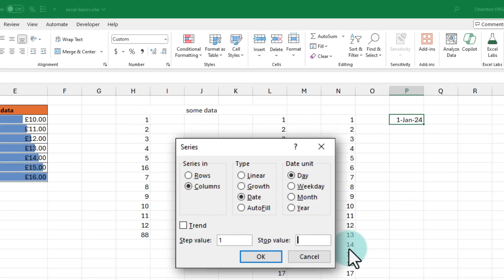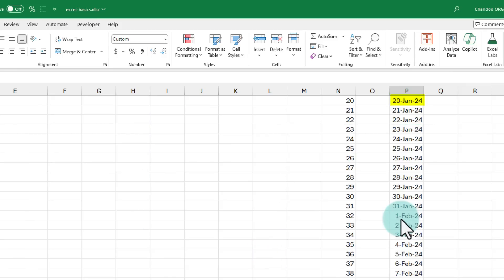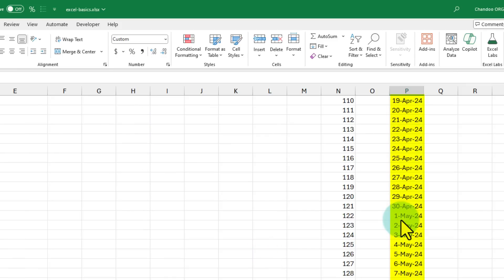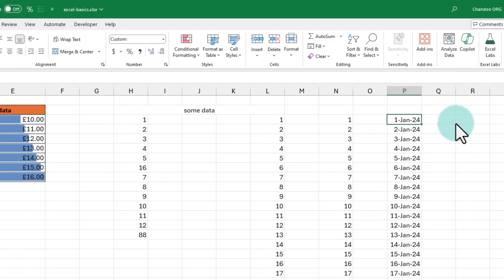I want to stop this at 31 December 2024. So I am just going to type that date here, 2024 and when you click OK, you are going to get all the dates of 2024 here in one go.